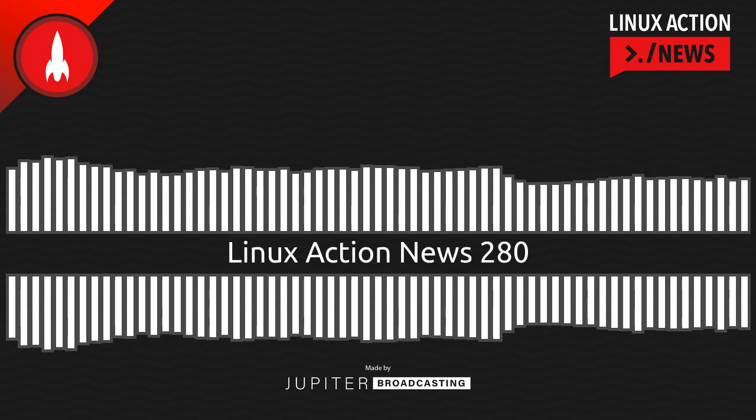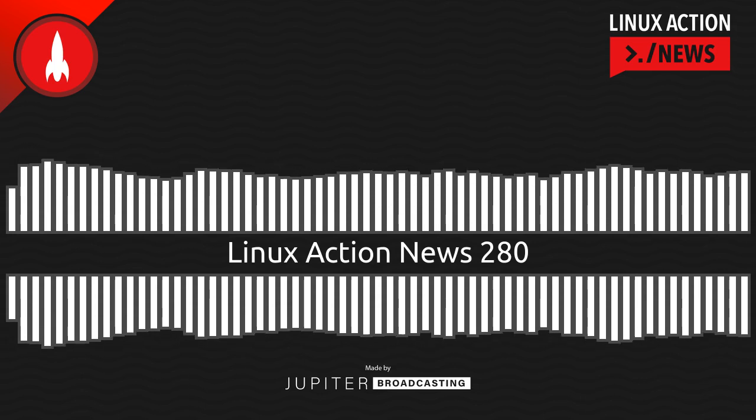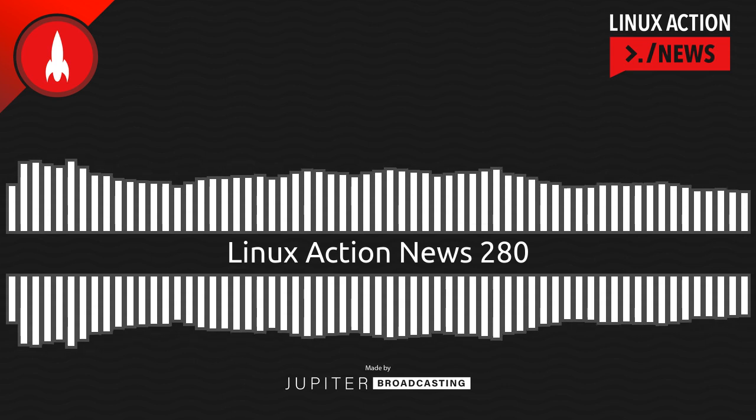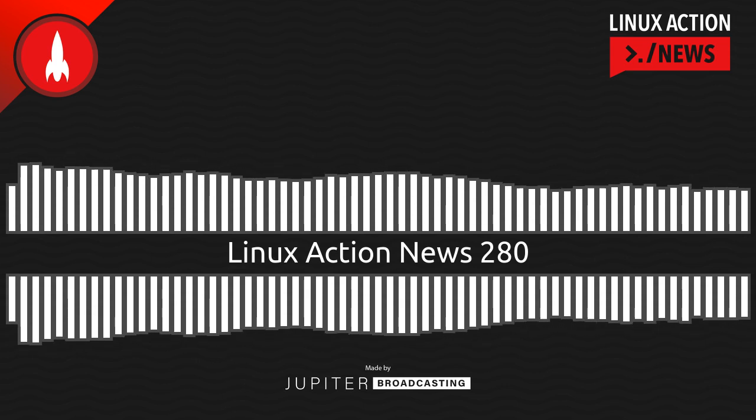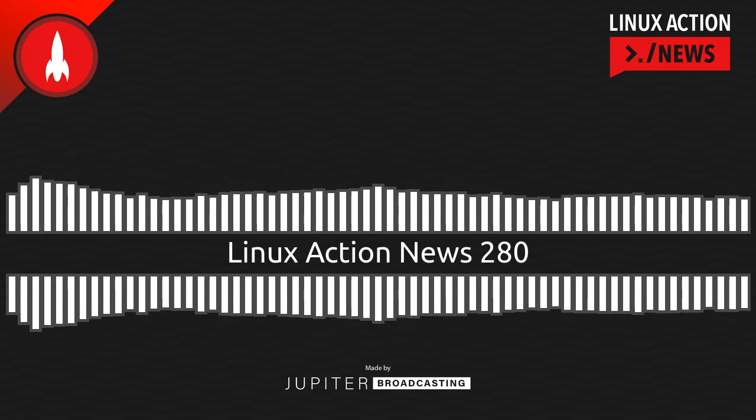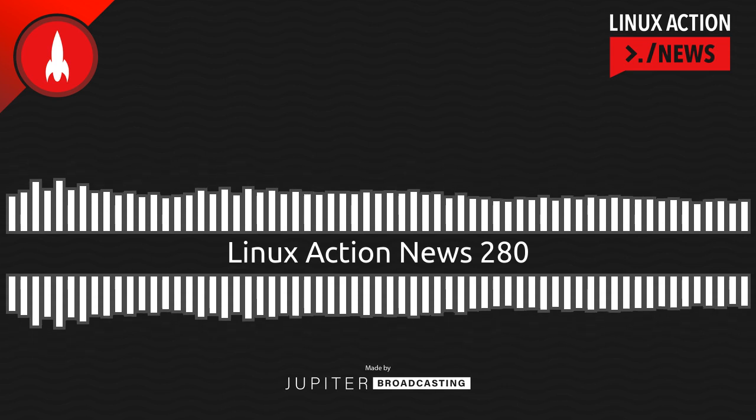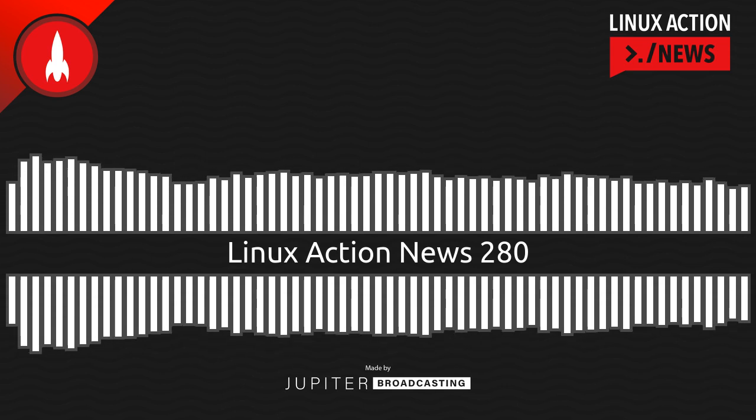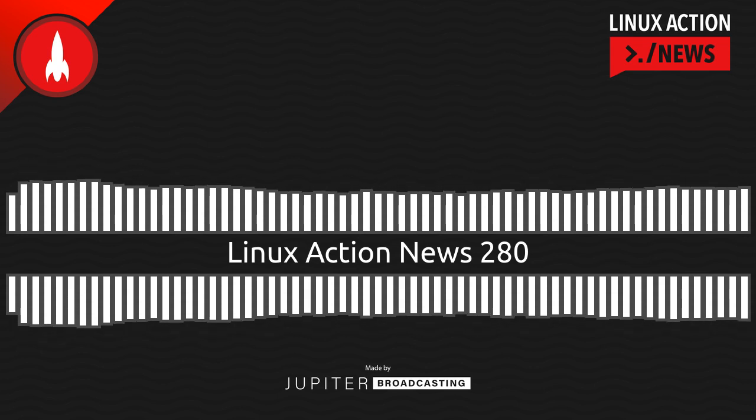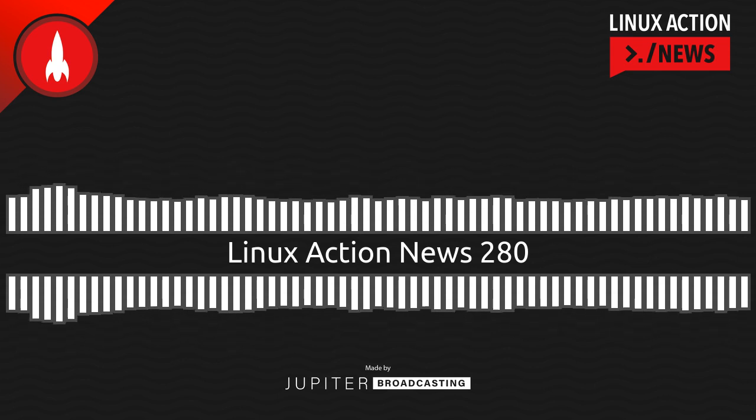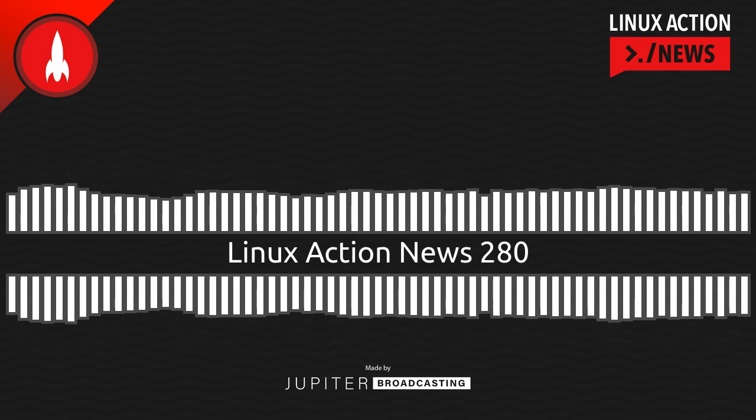Hello and welcome to Linux Action News, episode 280, recorded on February 15th, 2023. I'm Chris. And I'm Wes. Hello Wes. Let's do the news.